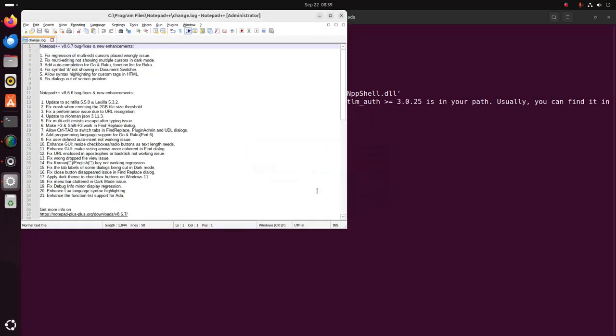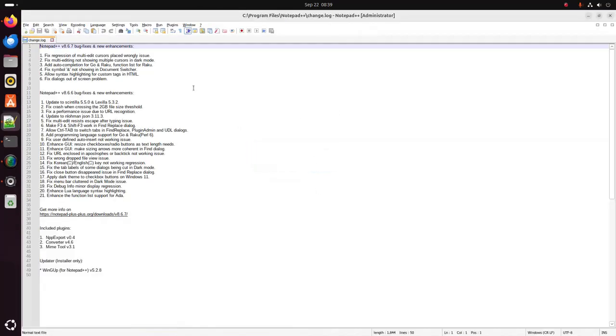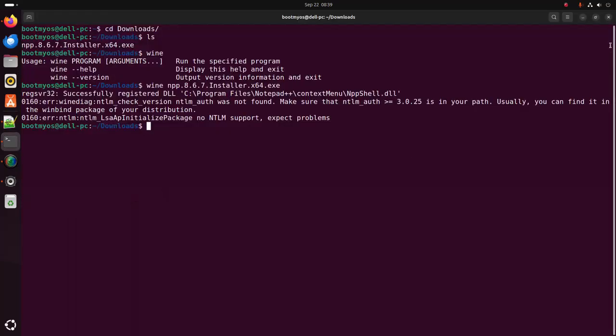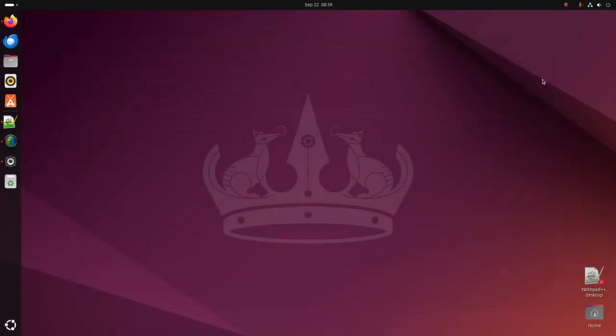That's it! Windows application is running on my Ubuntu operating system.